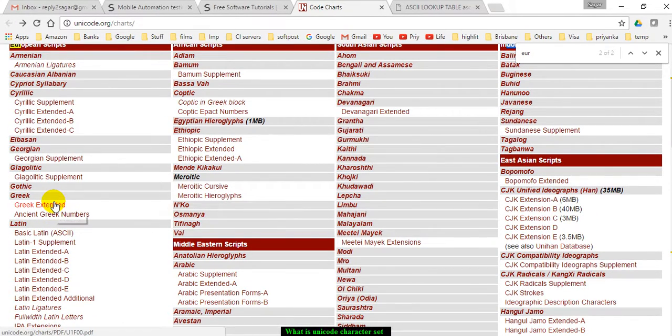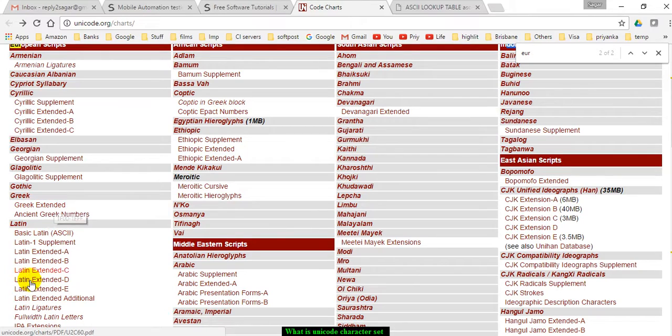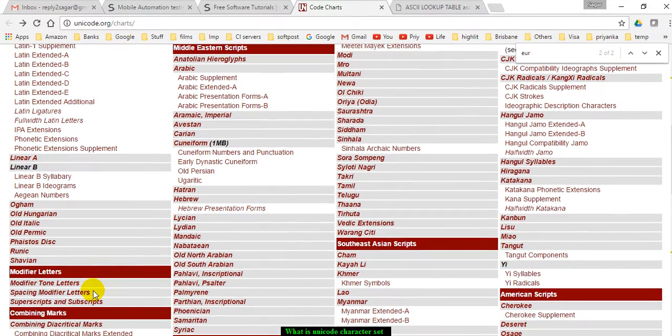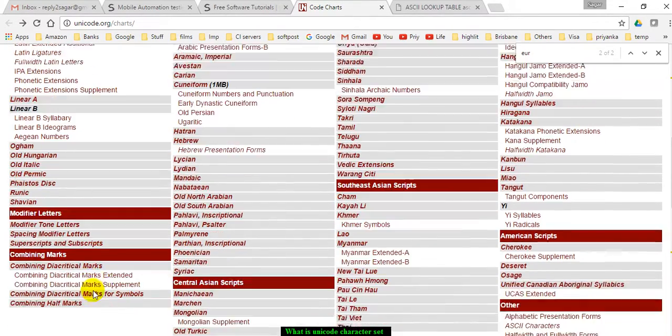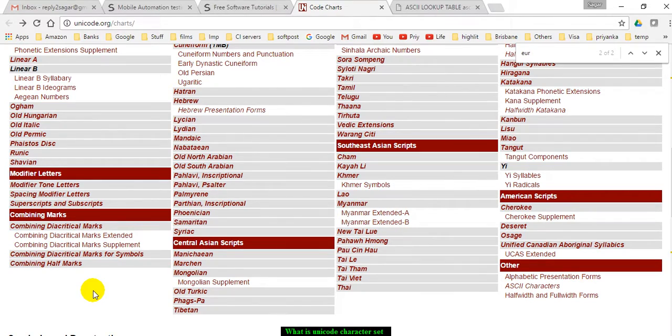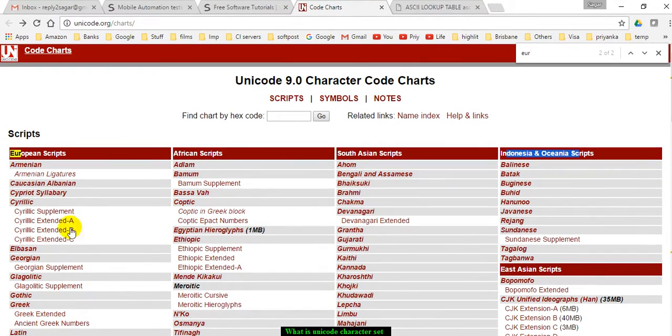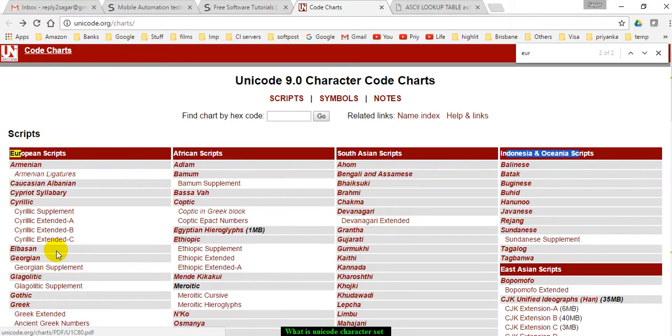Here you can see that you can access the Greek encodings, Cyrillic supplement, extended, etc. You can access it from there.